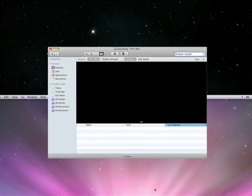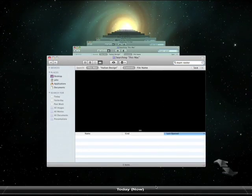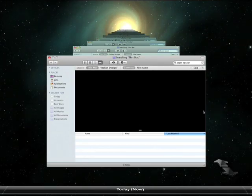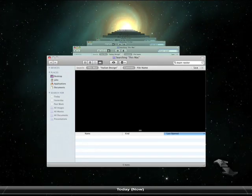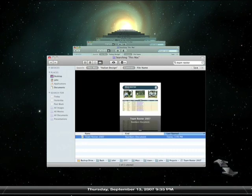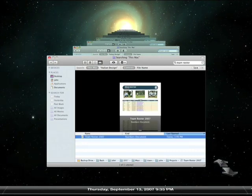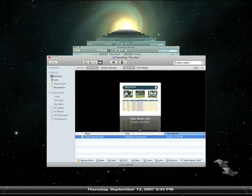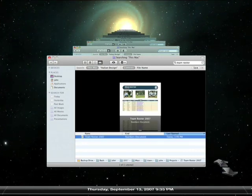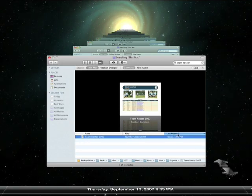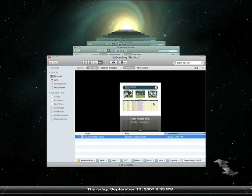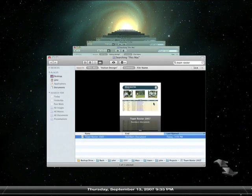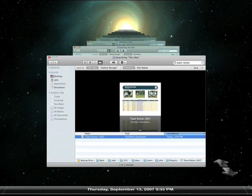Notice how Time Machine has kept my search string. Now when I press the back arrow, Time Machine will search to find the most recent backup that contains the file I'm looking for. There it is. About two weeks ago, there was a numbers spreadsheet called Team Roster 2007. I'll preview it with Quick Look and restore it with a single click.